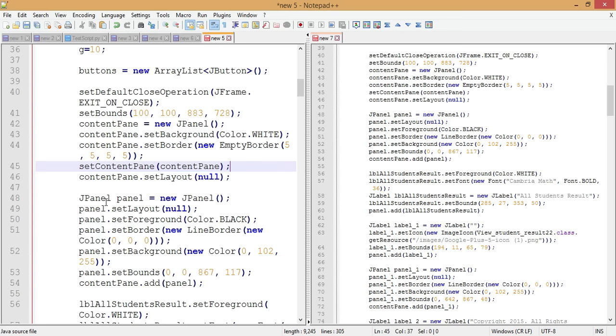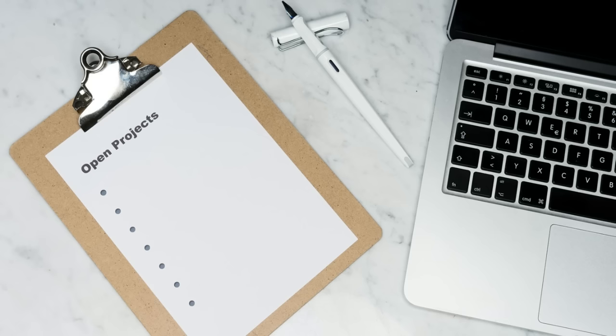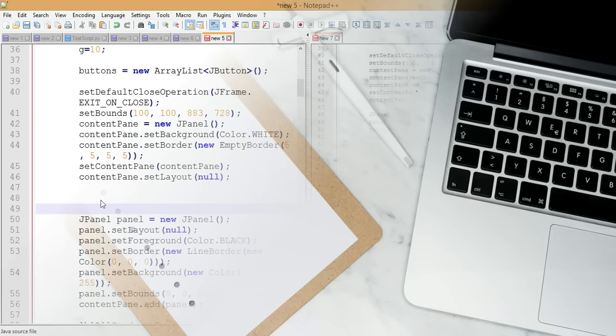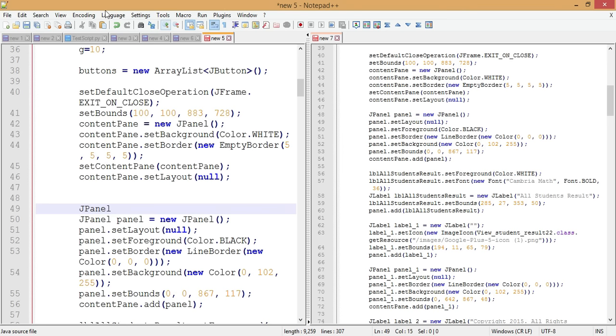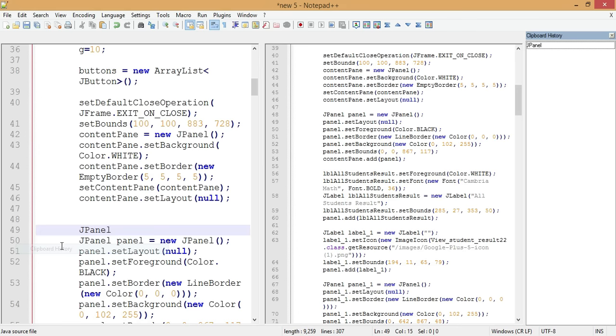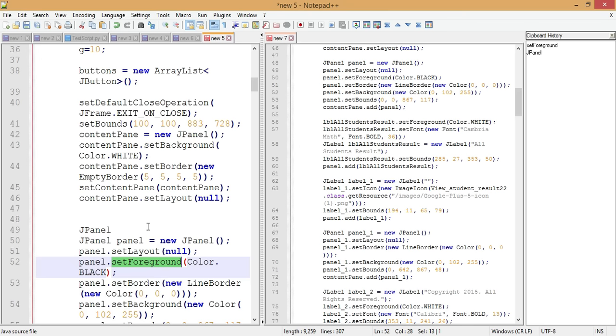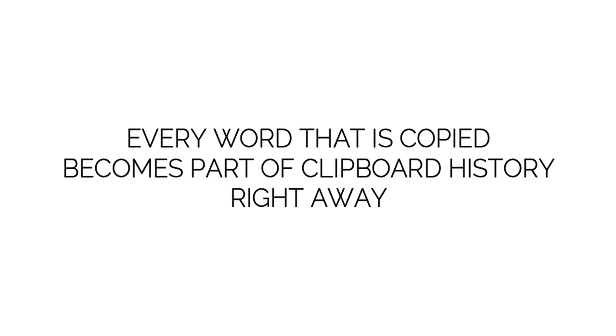The next tip is Clipboard History. Everything you copy goes to the clipboard, and you can review past copy-paste actions. Go to Edit > Clipboard History to see all previously copied items. You can then select and paste any item from the history — not just single words, but entire paragraphs as well.